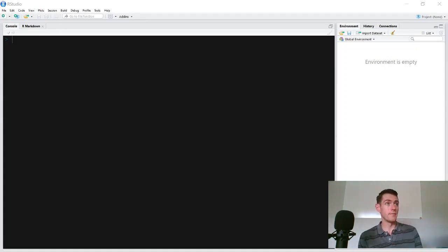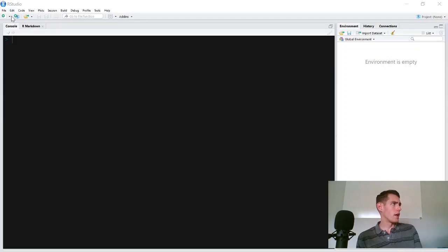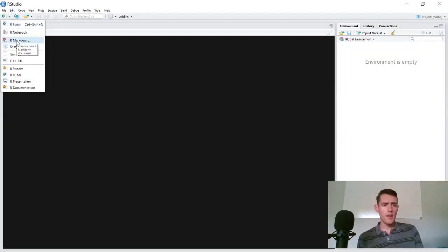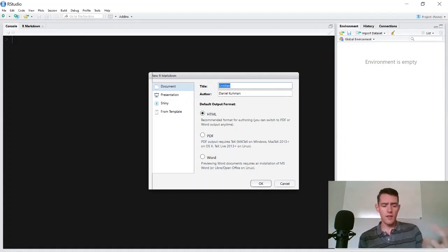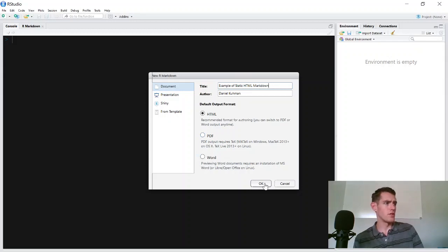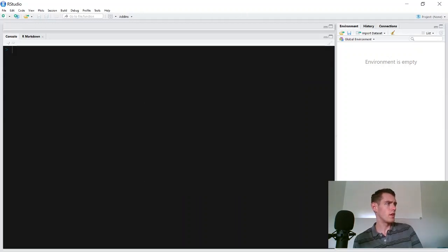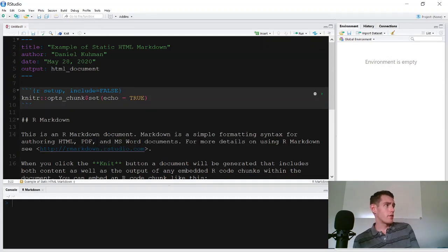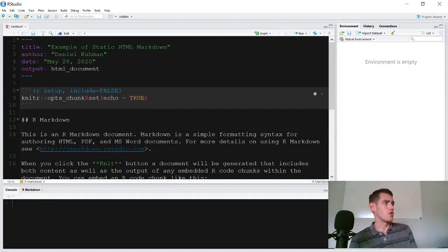I'm excited to get my new monitor here, so we'll be coding on that and let's hop into it. The first thing I'm going to do is go up and generate a new R Markdown file. You can give it a title — we'll just call this 'Example of Static HTML Markdown' — add the author, and we've got HTML selected. You can change this to PDF or Word docs, but we're just going to do HTML today. Click OK and it generates a header with the title, author, date, and output format.